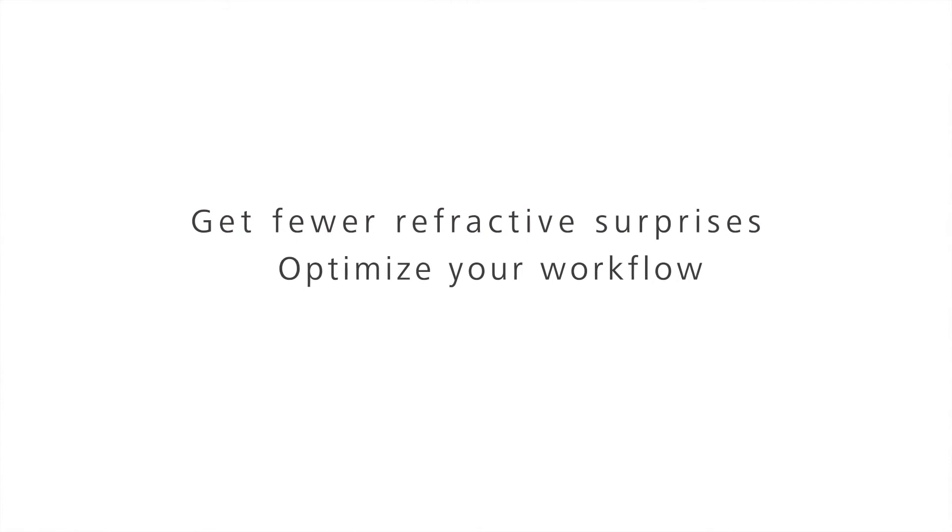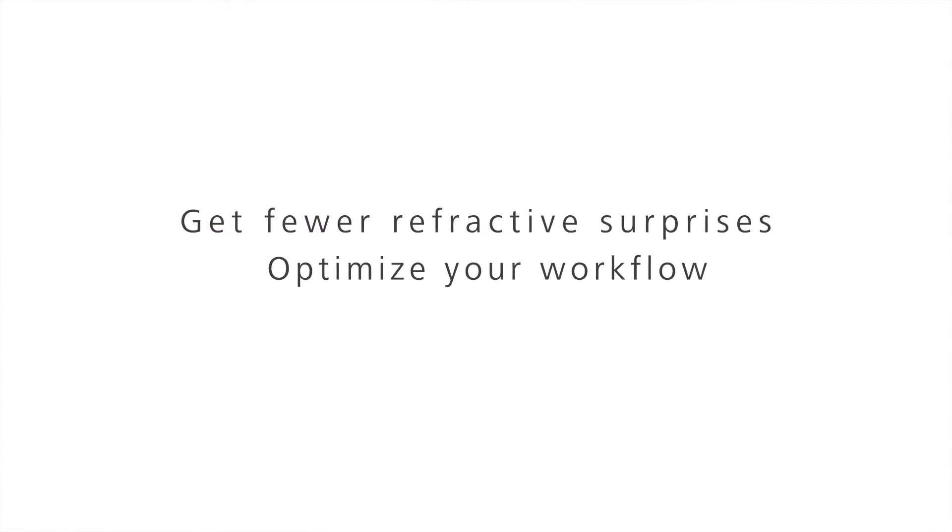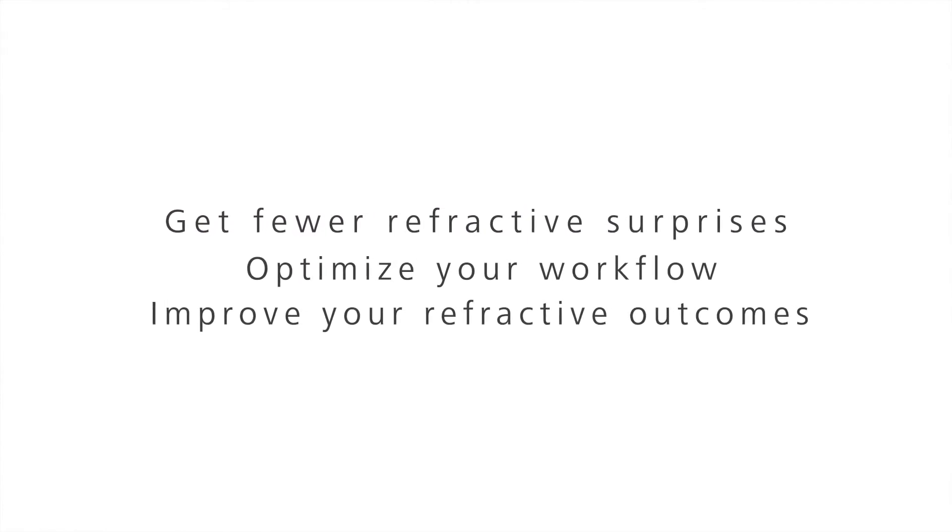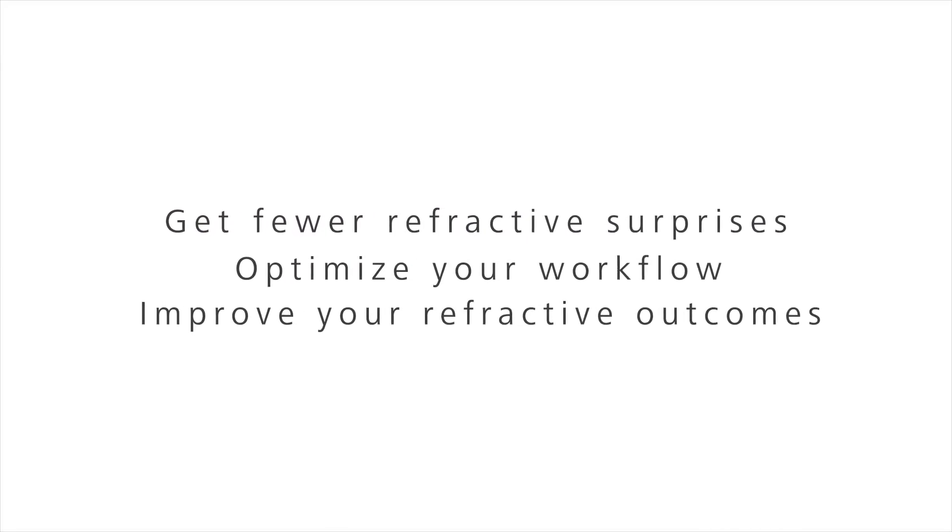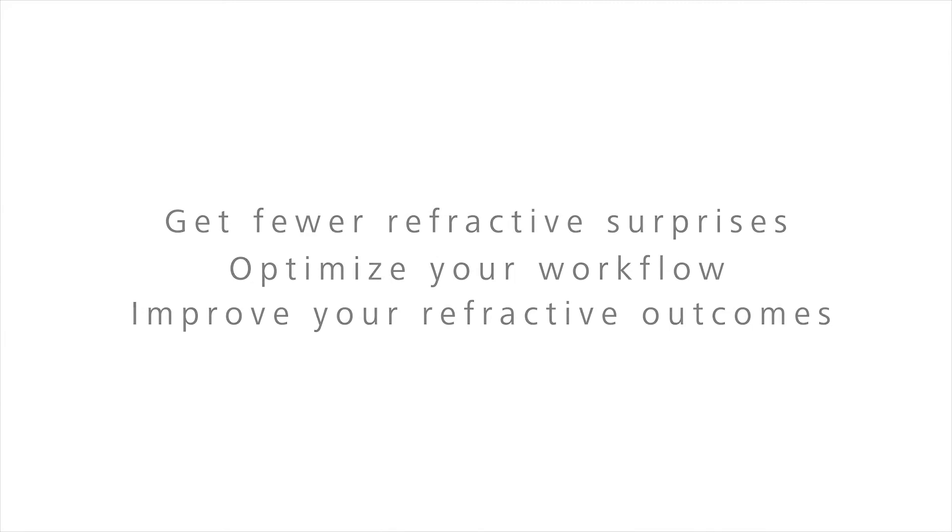Get fewer refractive surprises. Optimize your workflow and improve your refractive outcomes.